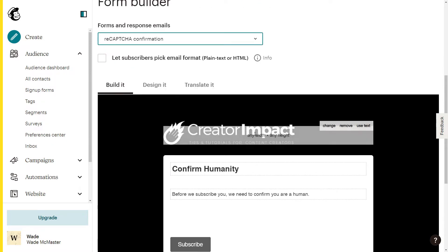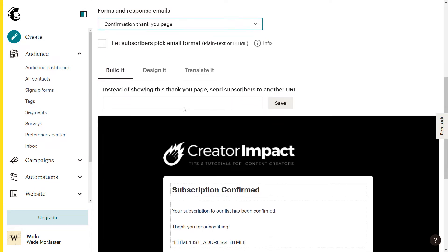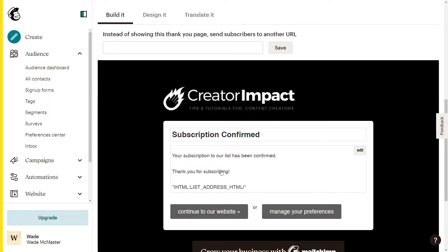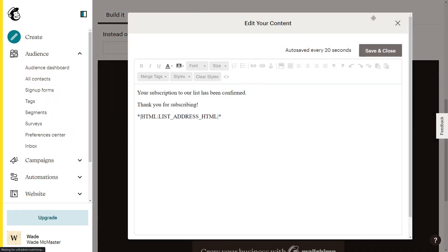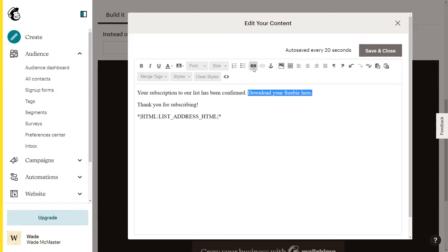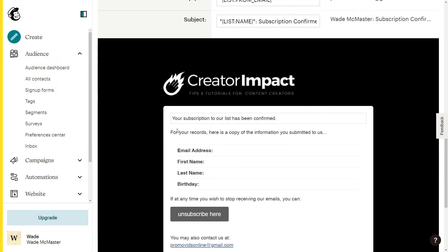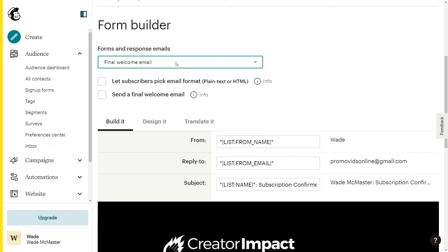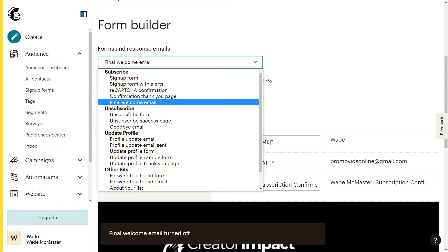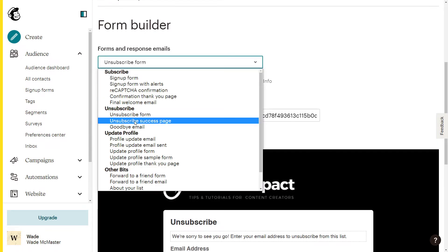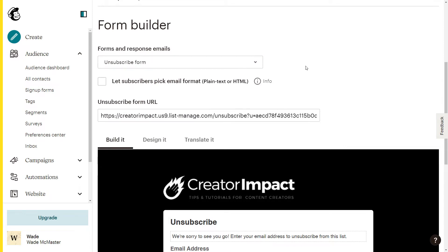A lot of these settings are okay to leave as is — once you've changed the main template it will carry through. However, on the confirmation thank you page, if you are giving away a free download or an ebook, consider adding a note by clicking on that section and changing the text — for example, 'download your freebie here' — and adding a link to a PDF or page. Check the wording on all messages using the dropdown and tick the final welcome email box if you want to send one.